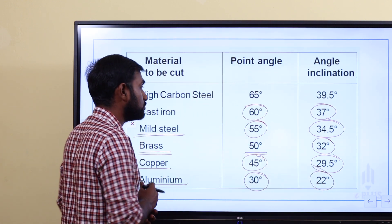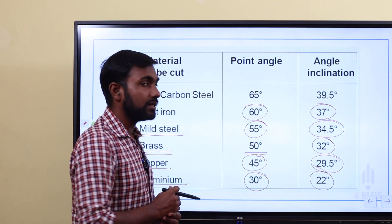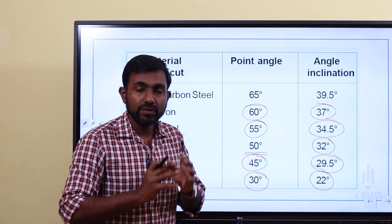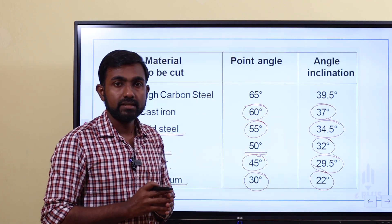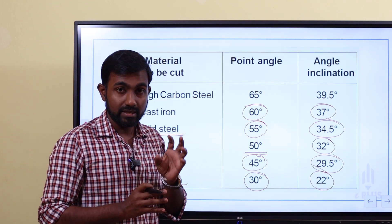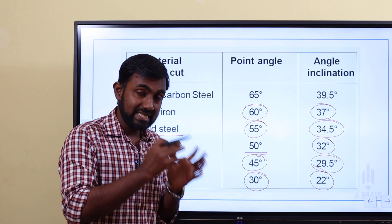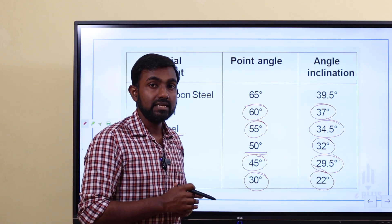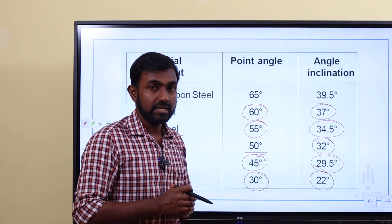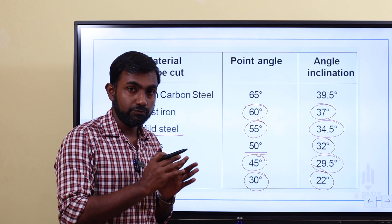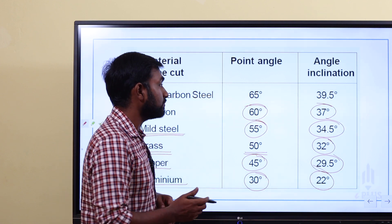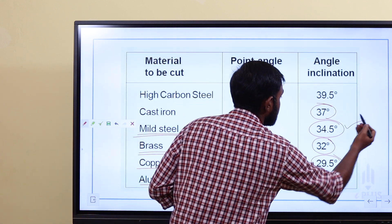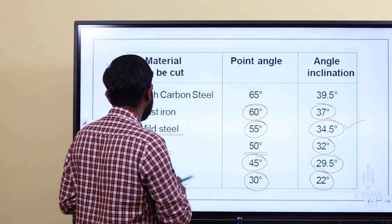So previously, for mild steel, the angle of inclination of the chisel is 34.5 degrees. That is clear. Remember this table.